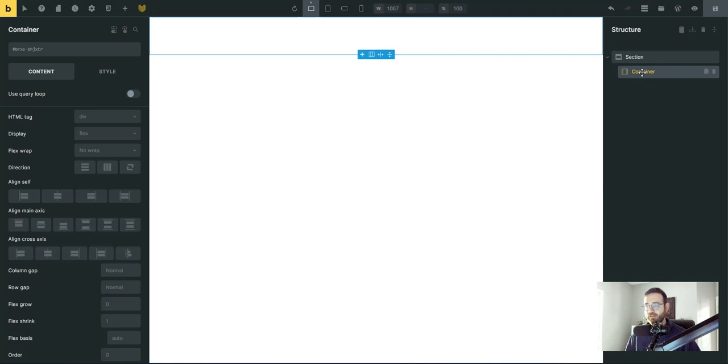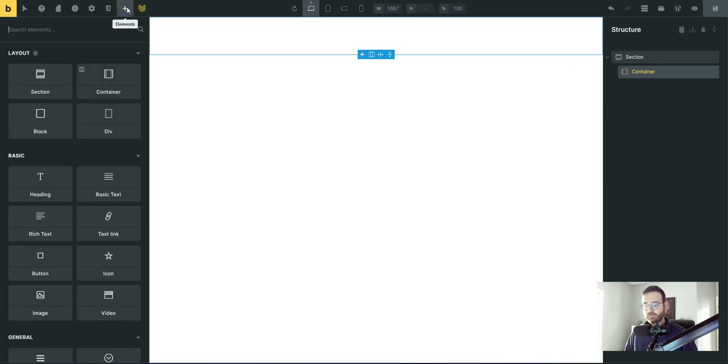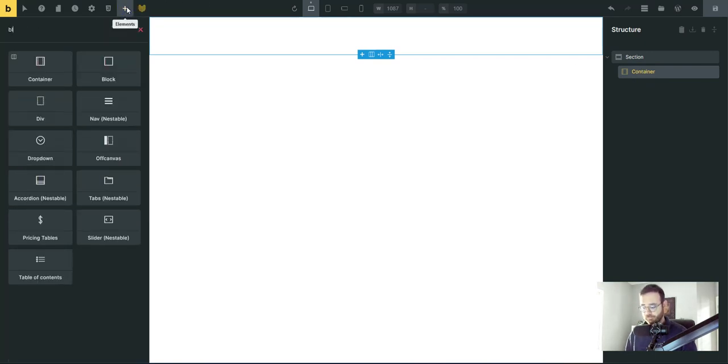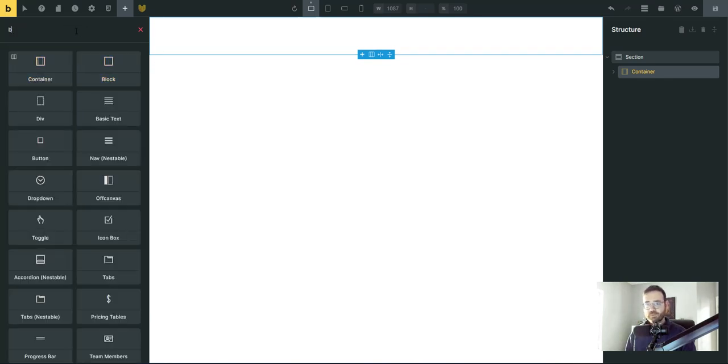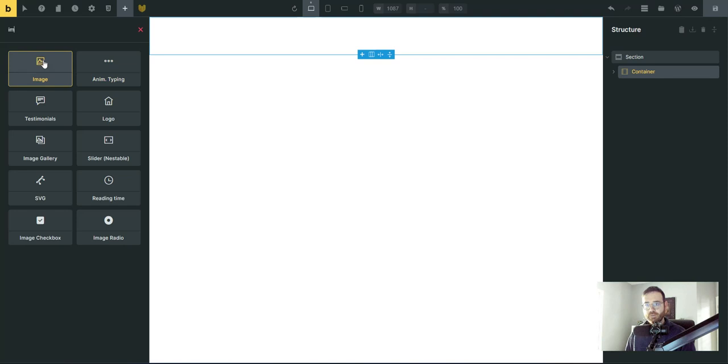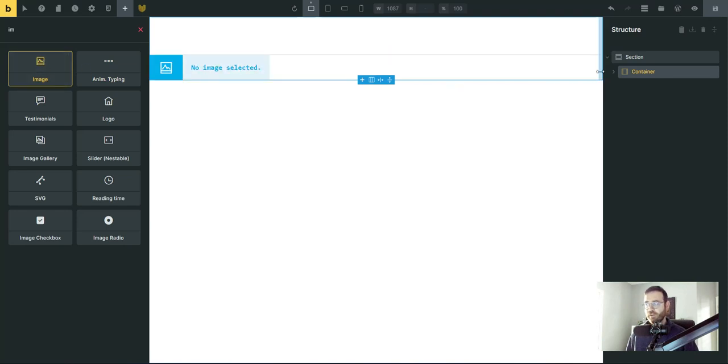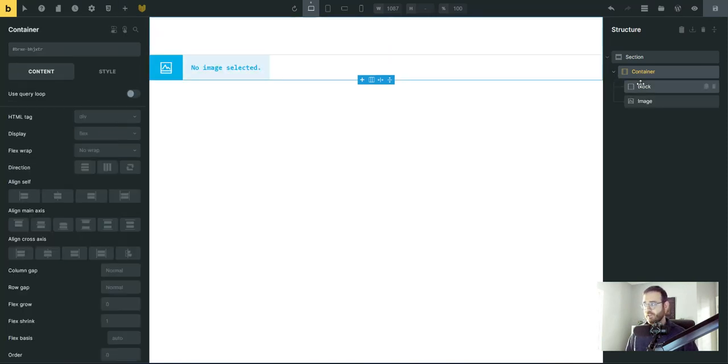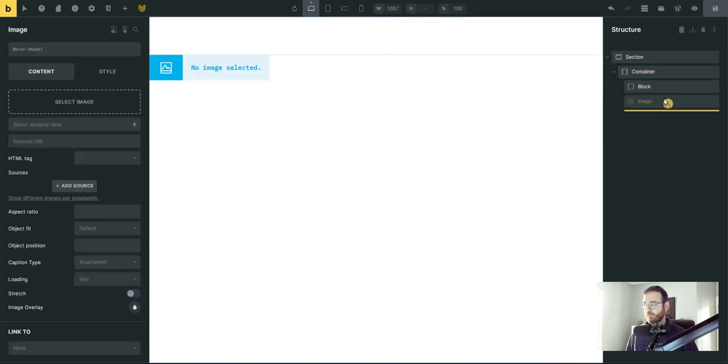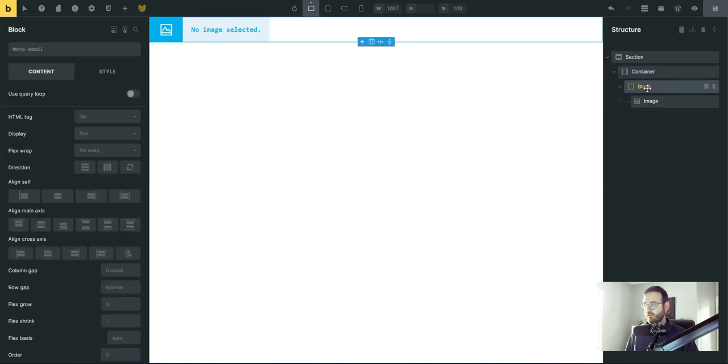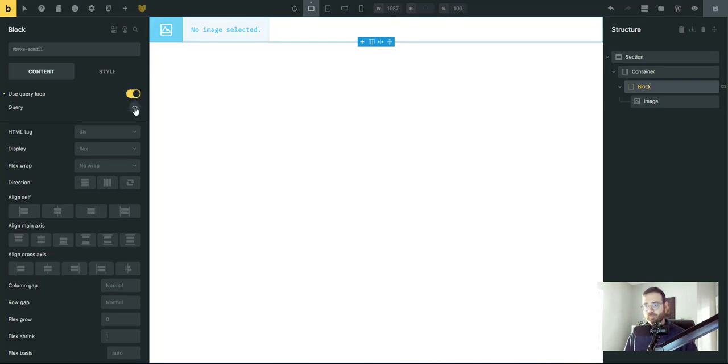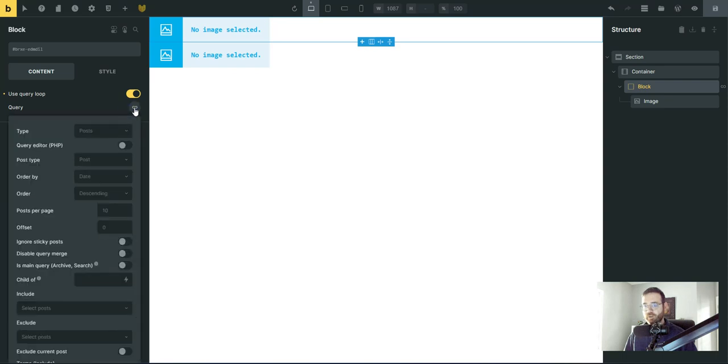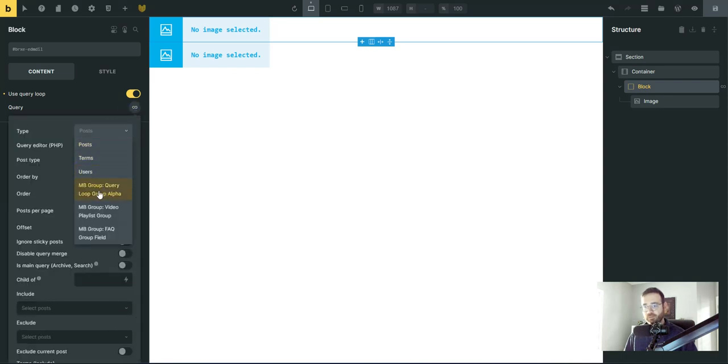And we're going to add a section and a container and then inside that container we're going to add a block and an image. So your structure panel should look just like this. Section, container, block, and then inside that block is an image. And we're going to just do this really quickly because I'm going to show you how fast this will work. So go to your block, click use query loop, click the icon, the infinity icon to open it up.